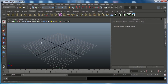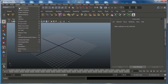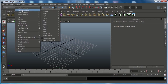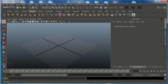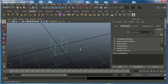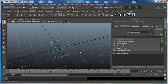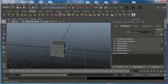First of all go to the Polygon tab, in the Create panel choose Polygon Primitives and disable the Interactive Creation. That means when you click on Poly Cube, it will automatically be created in the center of the grid. Press 5 to see the shaded mode.